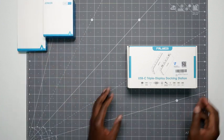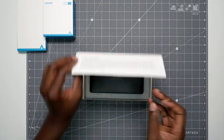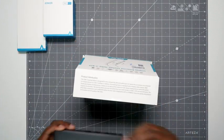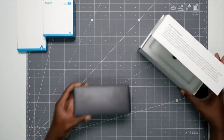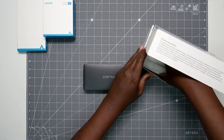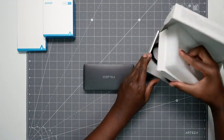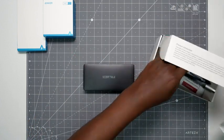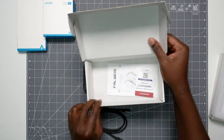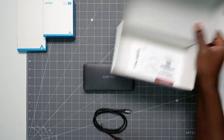Put these to the side right now. So here is the docking station. It comes very nicely packed, and then at the bottom, you also get the cable, you get some instructions, but really you won't need them.